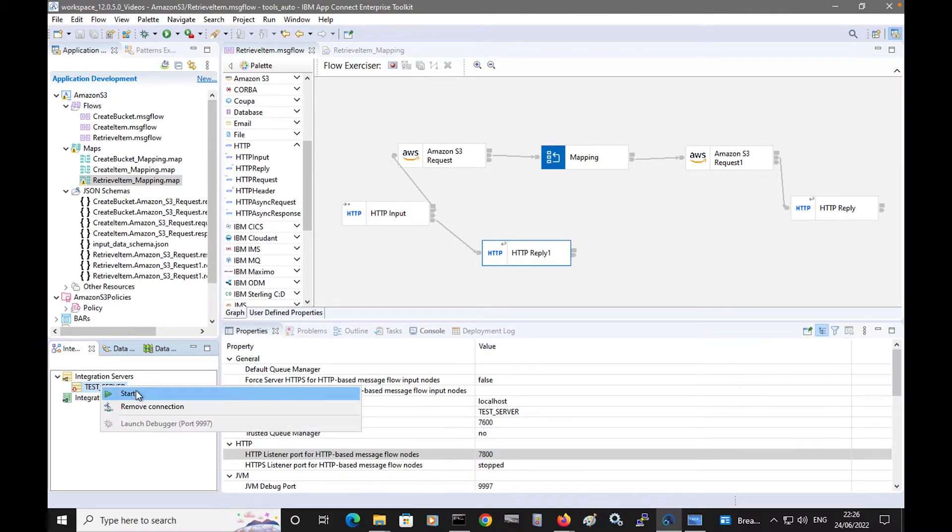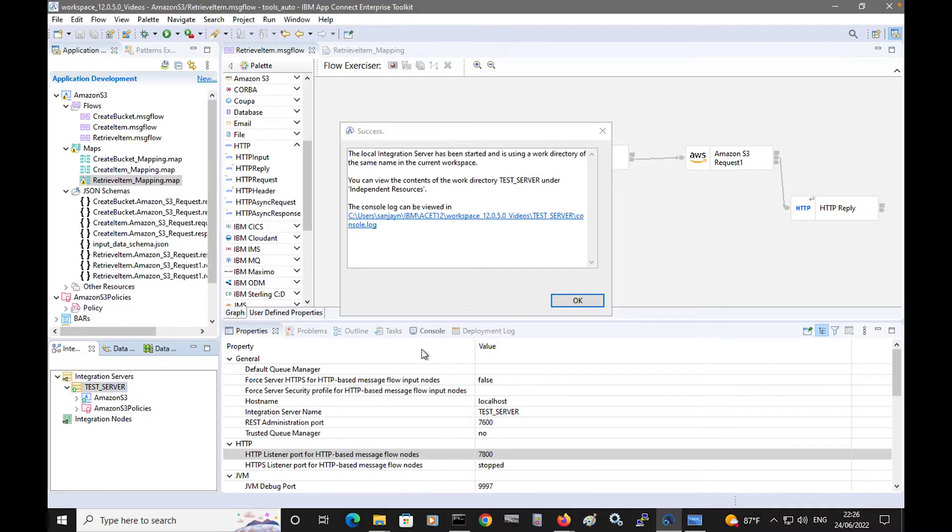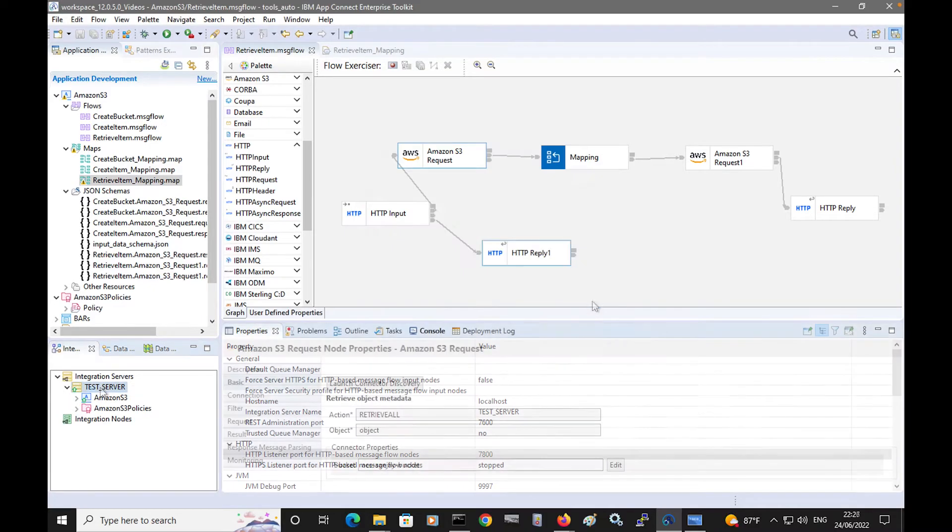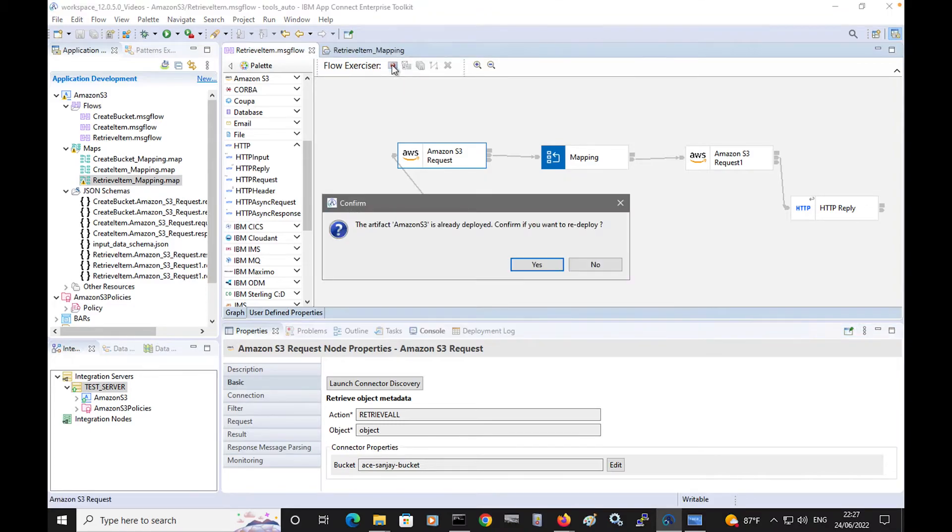Okay, I'll start the test server. The test server has started, and now I can put a message through the flow.